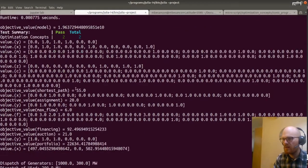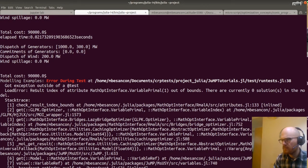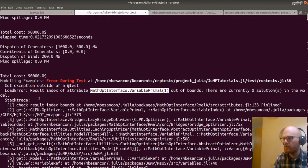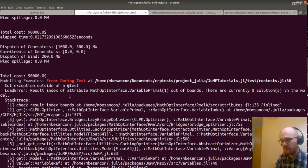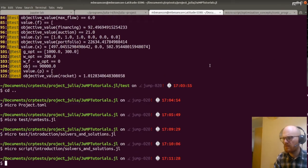We have some actual errors in the test. What was the last one passing? Optimization concepts is fine. Then we have an error in run_test line 38: result index of attribute my_variable primal out of bound — there are currently zero solutions in the model. So we're trying to get information out of the model which has not been solved.